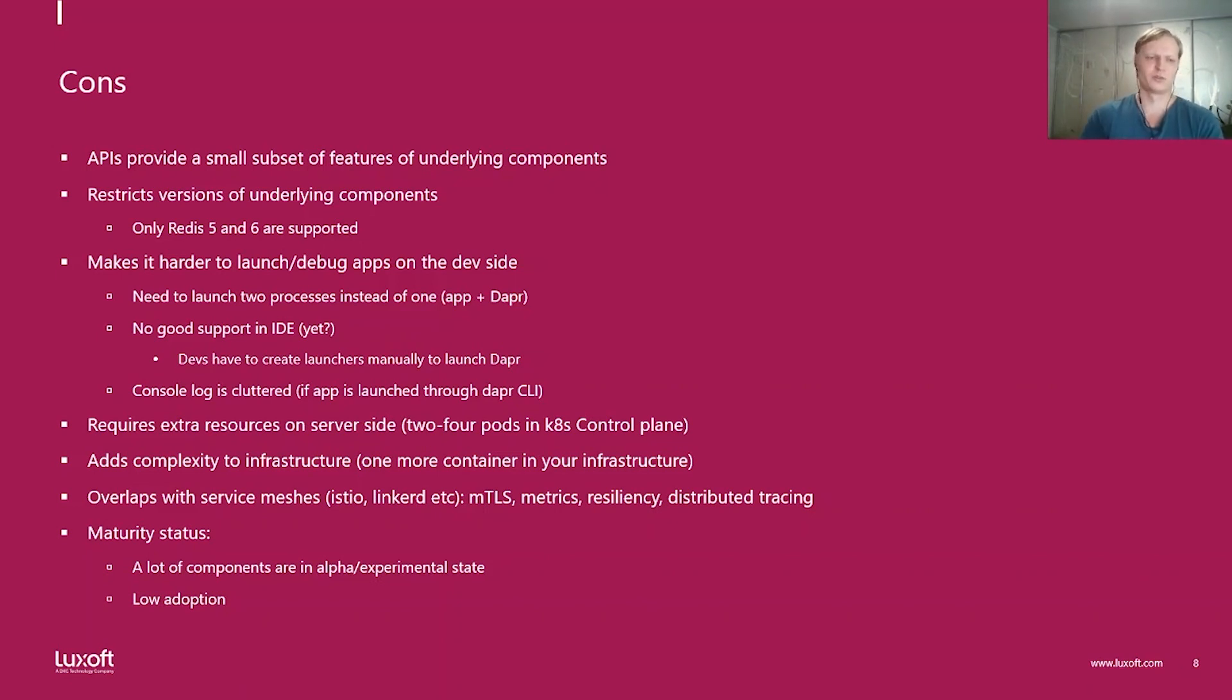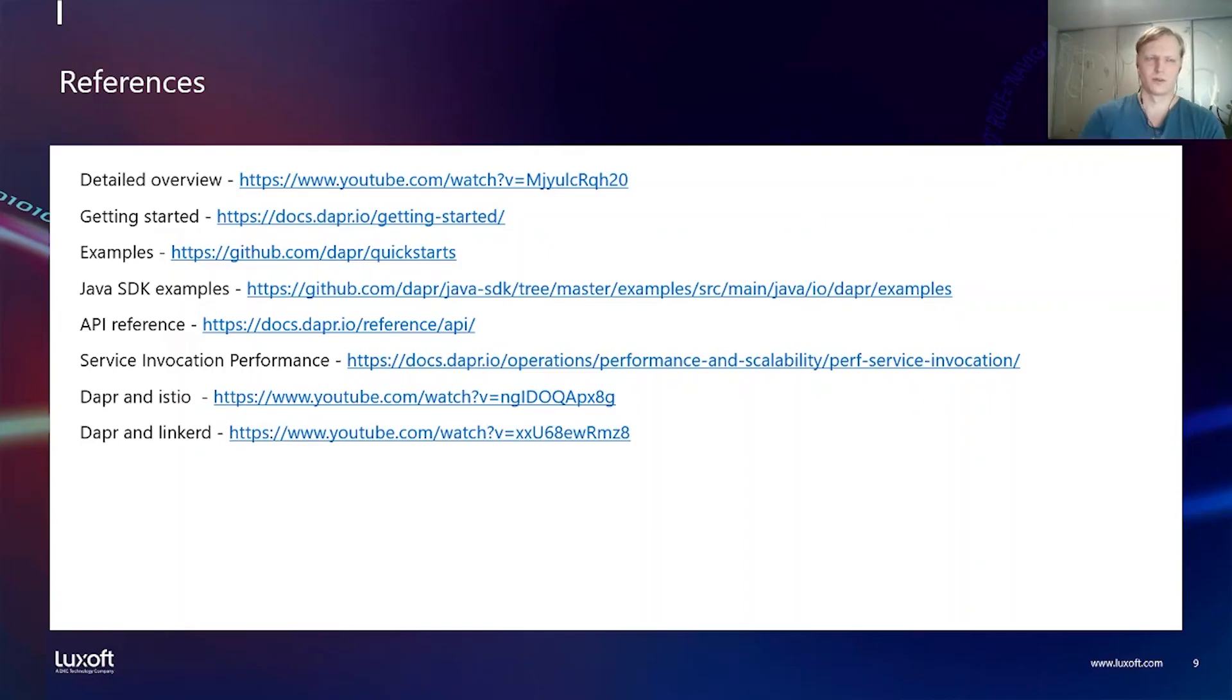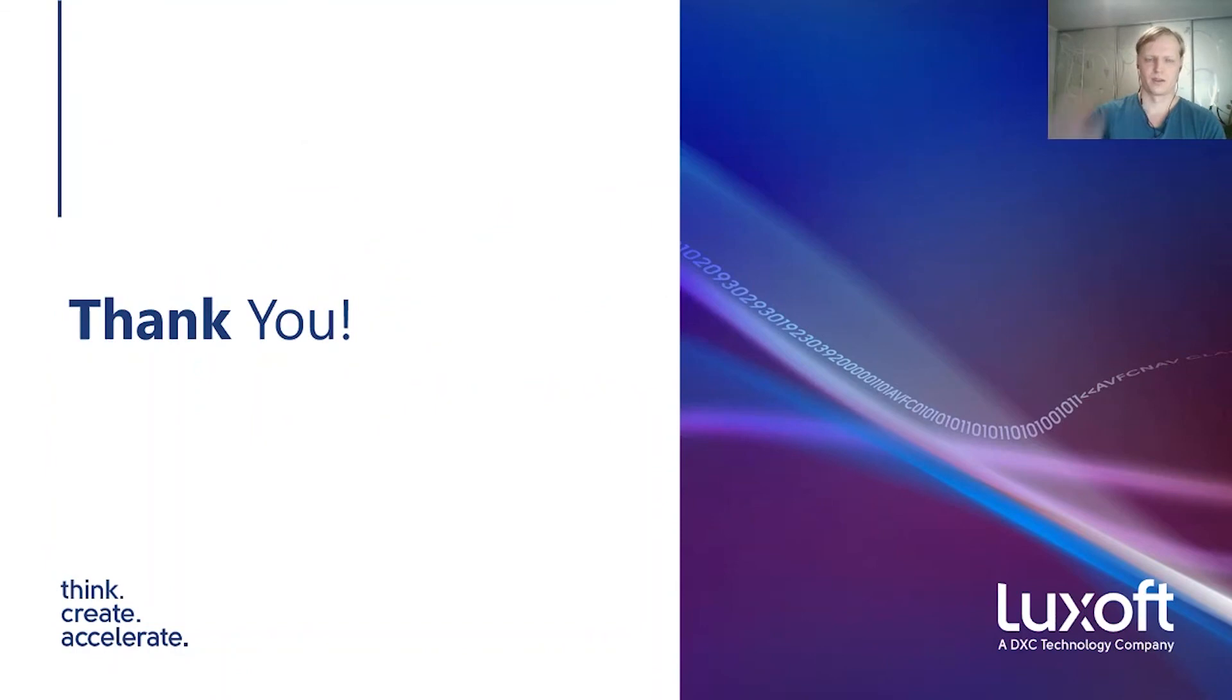We have been using Dapr internally for evaluation purposes for a couple of months now. So I guess there are some references for you if you are interested in more details on Dapr. Thank you very much and enjoy the conference.